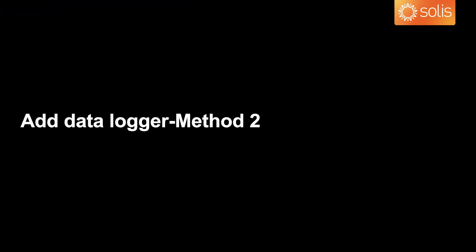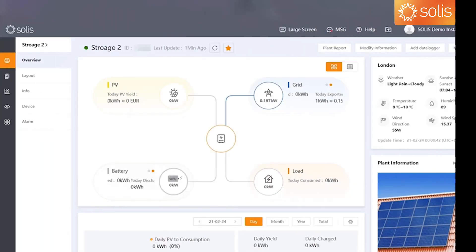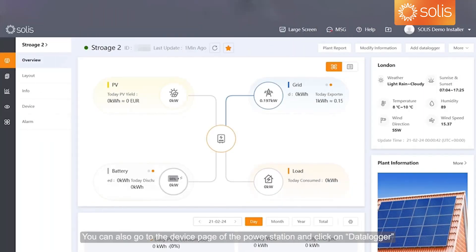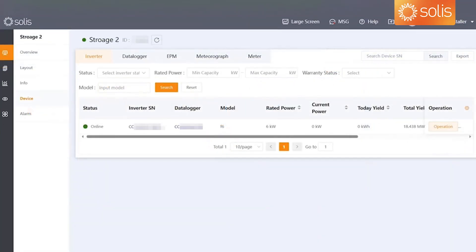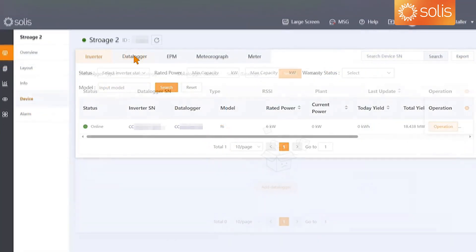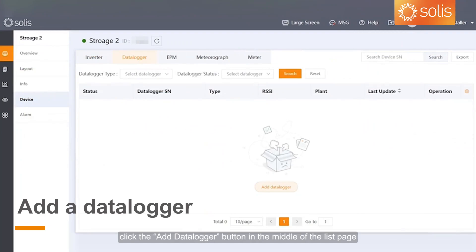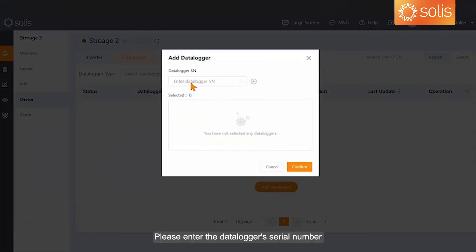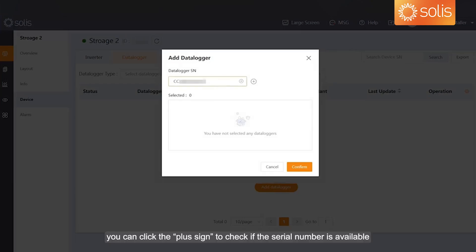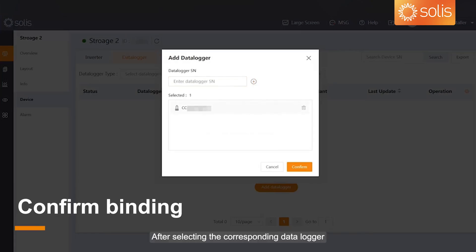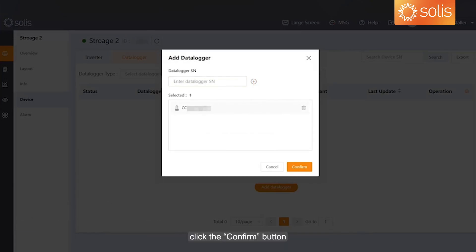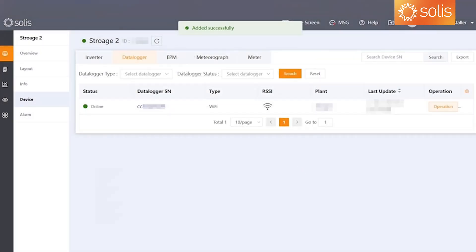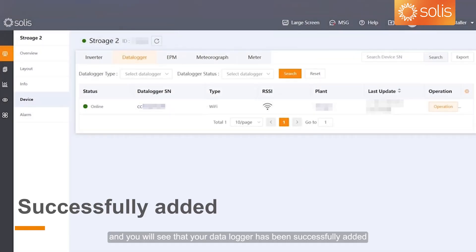Add data logger method 2. You can also go to the device page of the Power Station and click on Data Logger. Next, click the Add data logger button in the middle of the list page. Please enter the data logger's serial number. You can click the plus sign to check if the serial number is available. After selecting the corresponding data logger, click the Confirm button. You will see that your data logger has been successfully added.